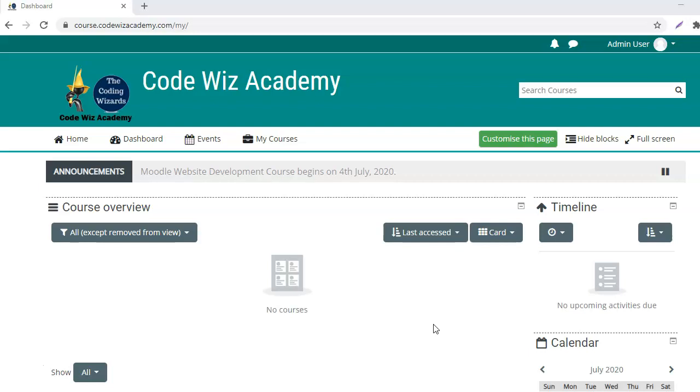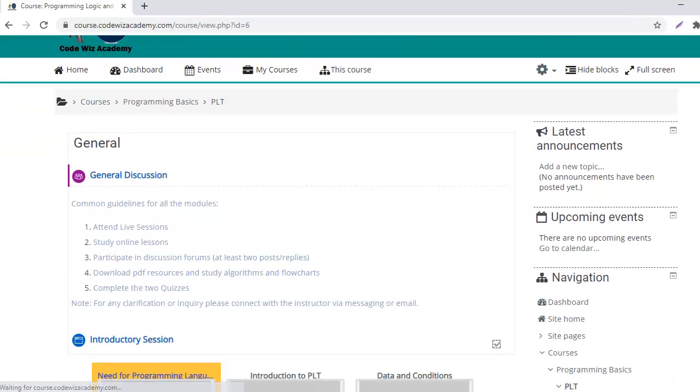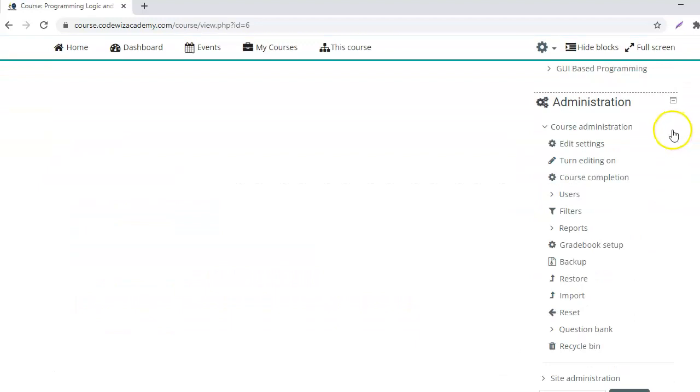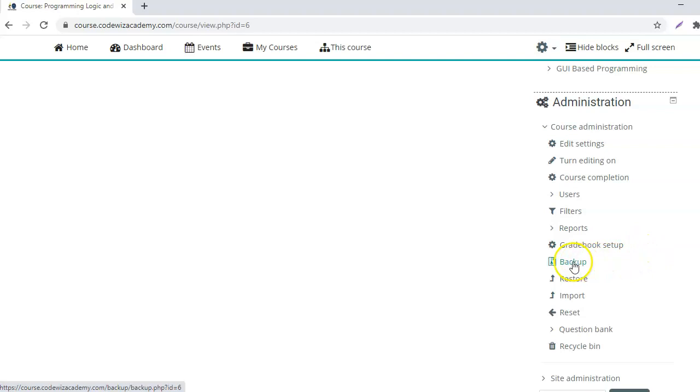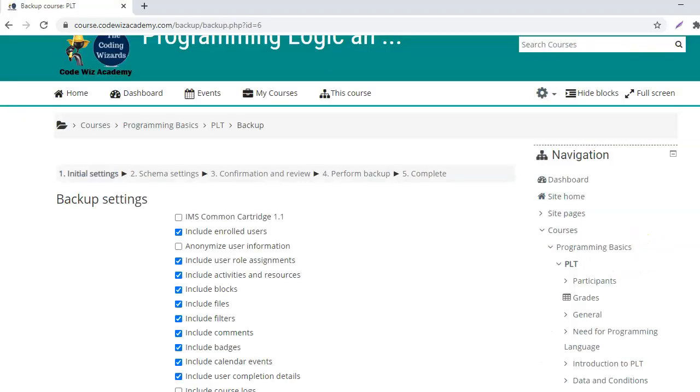I want to create the course backup, then I will go to the course and from the menu under course administration I will go to backup. Here you get a number of options to choose. I will go with the default ones that have been selected.